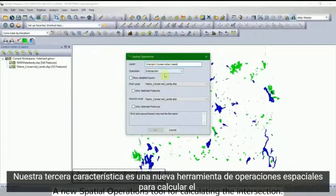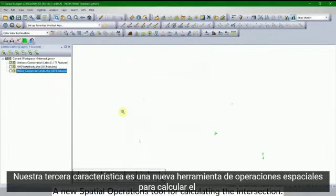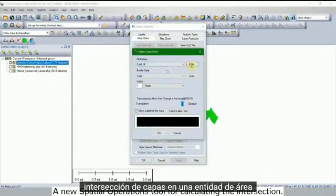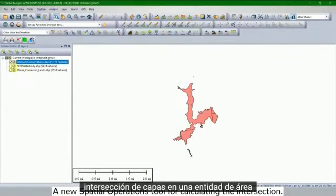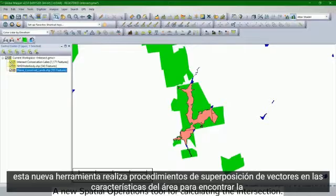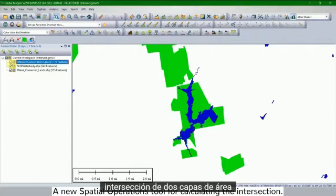Our third feature is a new spatial operations tool for calculating the intersection of layers in an area feature. This new tool performs vector overlay procedures on area features to find the intersection of two area layers.